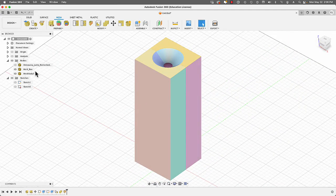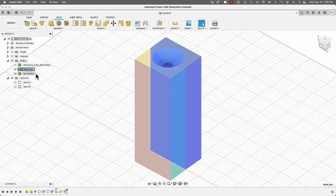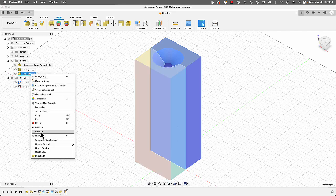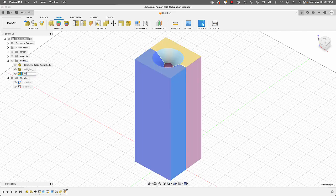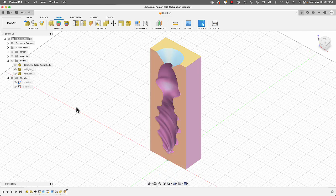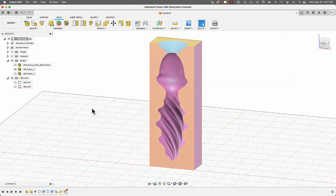We can rename these parts and hide them to see what the interior looks like. Next we're going to create our registration keys.